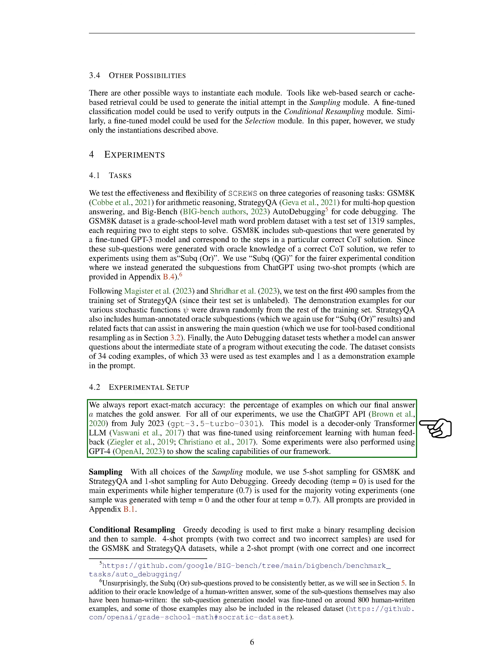In our experiments, we always report exact match accuracy, the percentage of examples on which our final answer matches the correct answer. For all of our experiments, we use the ChatGPT API from July 2023. This model is a transformer language model that was fine-tuned using reinforcement learning with human feedback. Some experiments were also performed using GPT-4 to show the scaling capabilities of our framework.